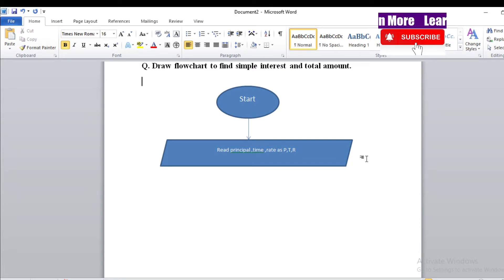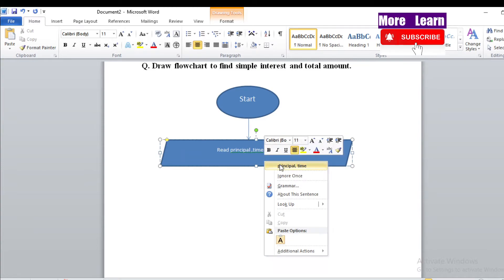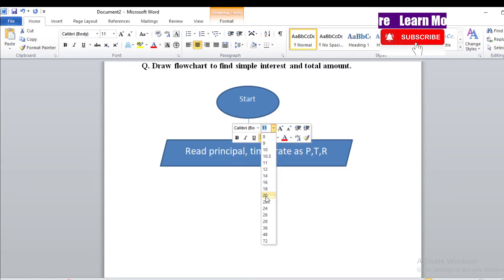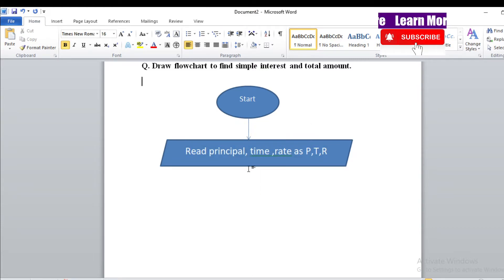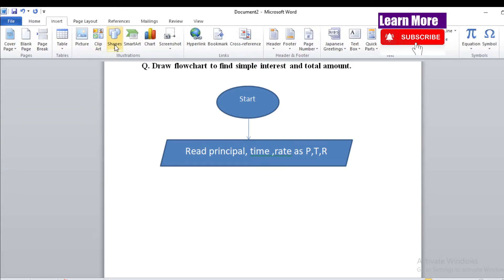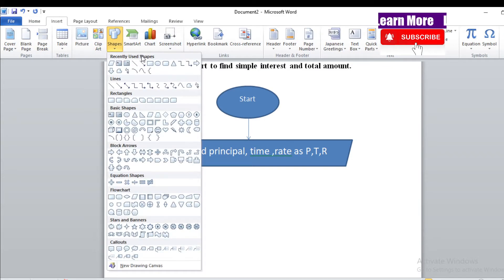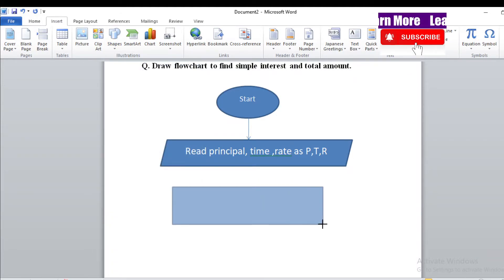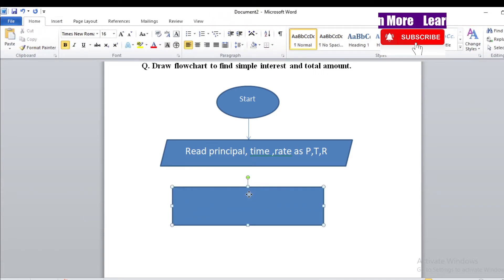After giving the input, we now use a processing box — that is a rectangle. Let's find the rectangle box. Now inside the rectangle box we apply the formula — just as I told you.